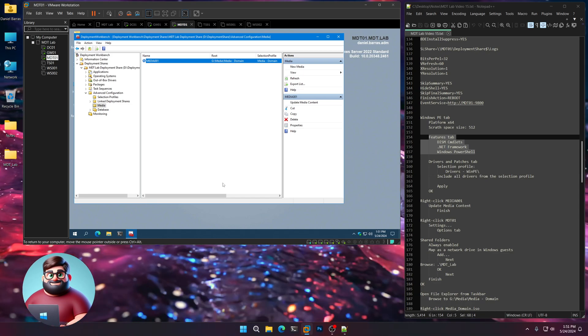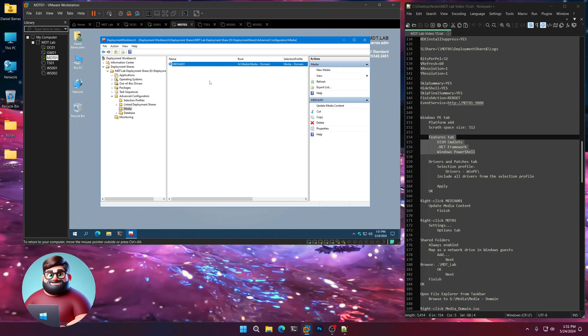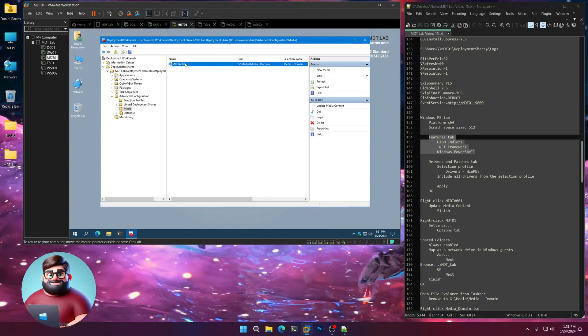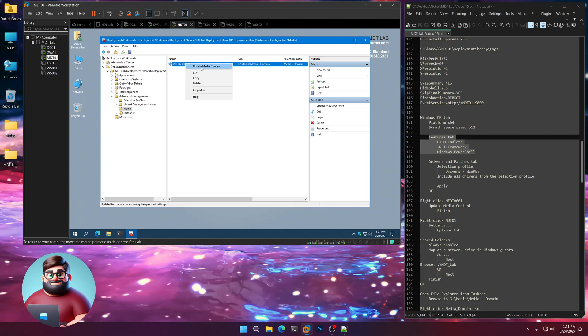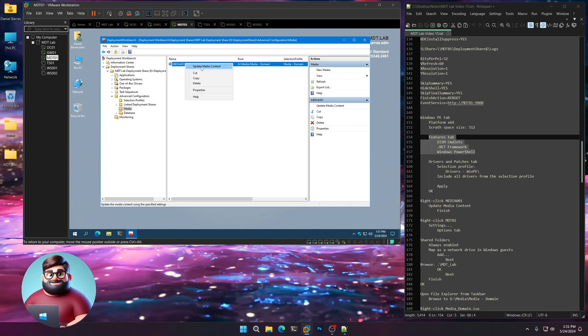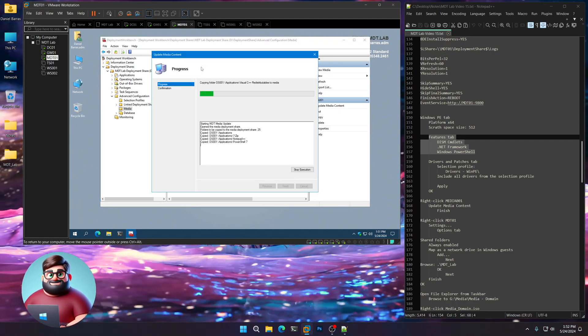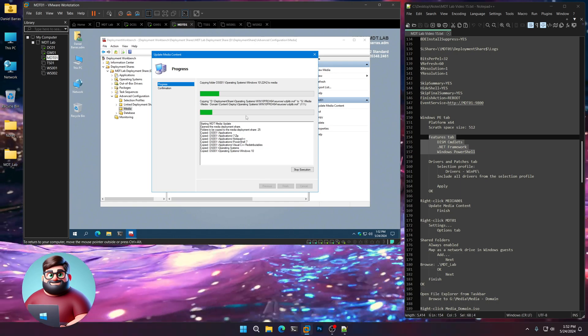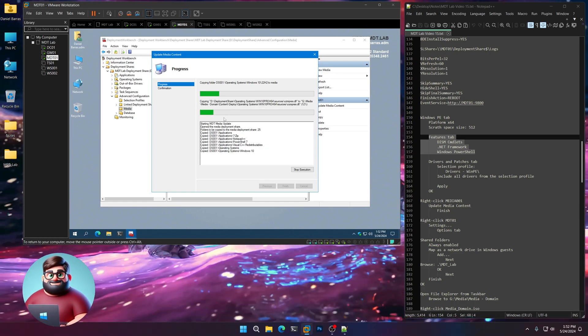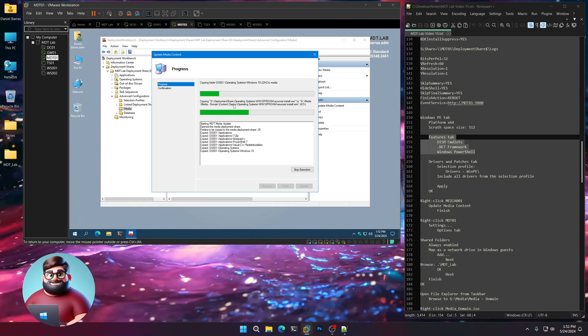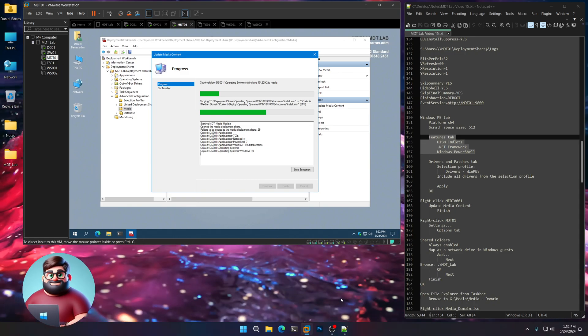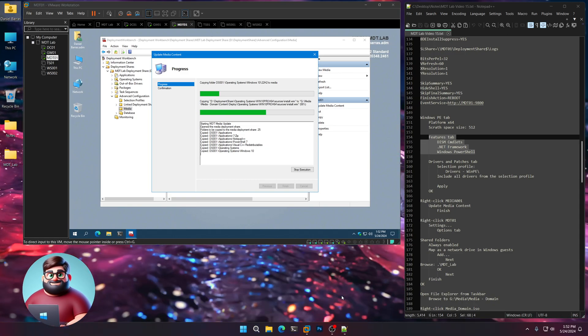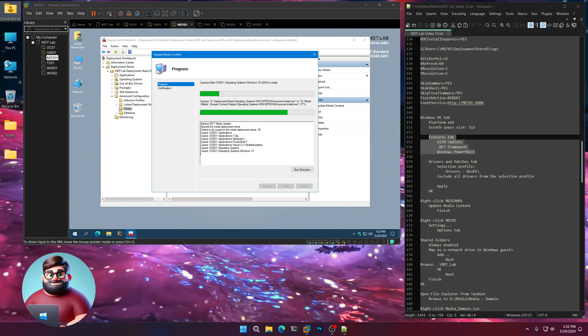And now what we're going to do, we're going to update our media to create our ISO. Right-click on Media001. Update Media Content. And away we go. You'll see it starts copying the files, folders, operating systems, WIMS, everything. And I'll be back when that's ready.